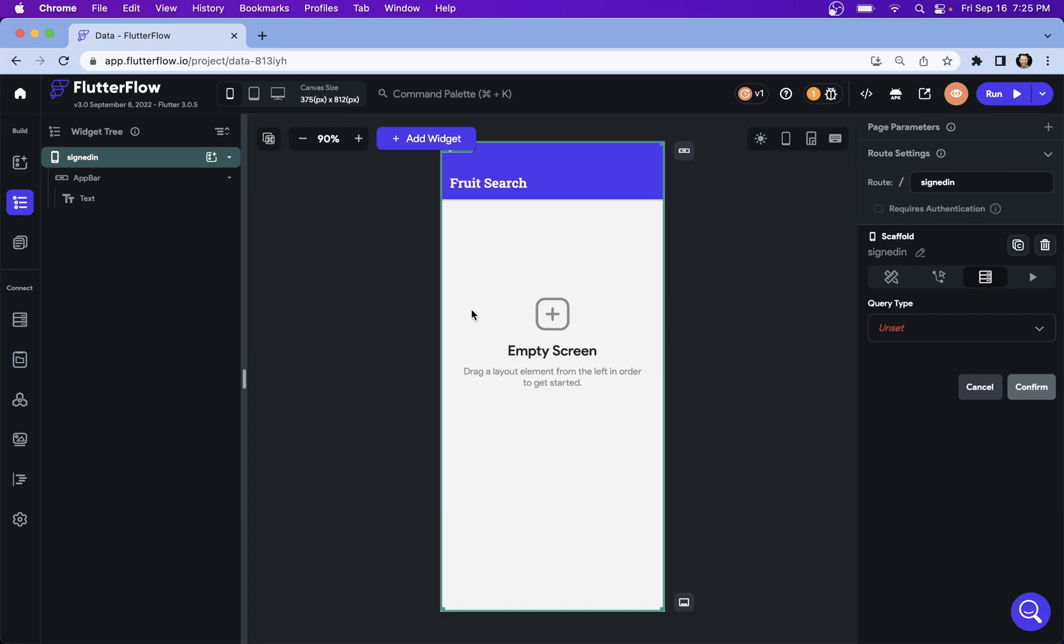There are two ways to implement search in Flutter Flow: simple search and Algolia. Really quick, before we get started, what's the difference and when should you use one over the other?